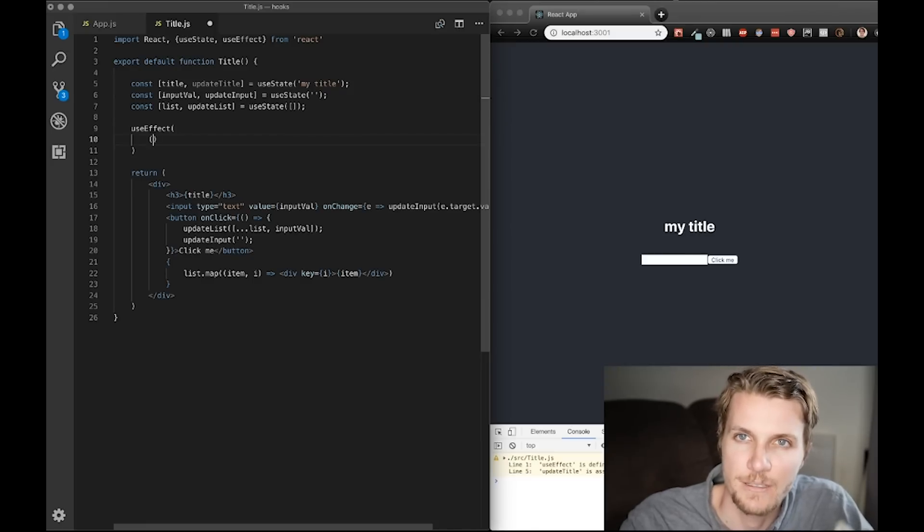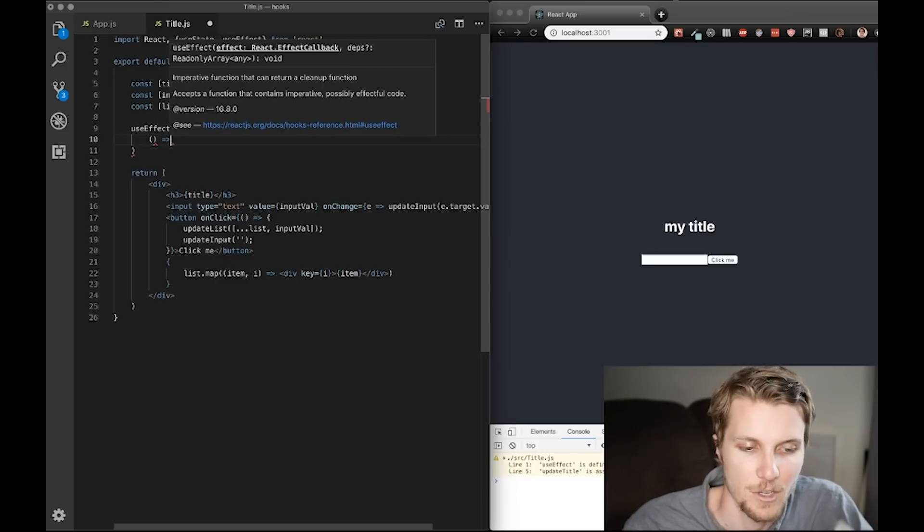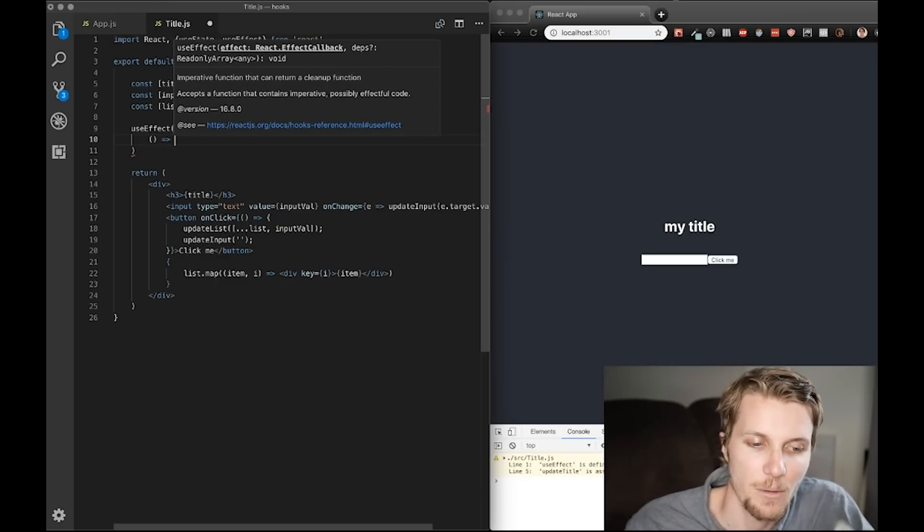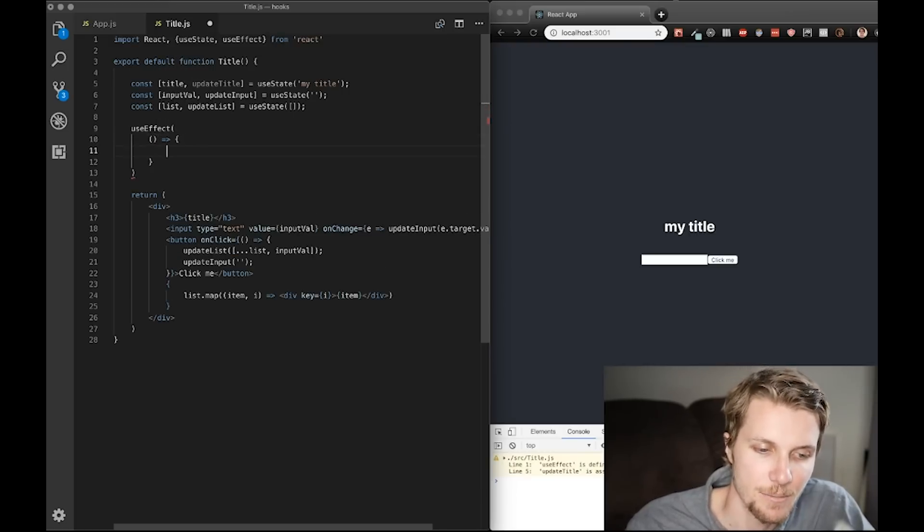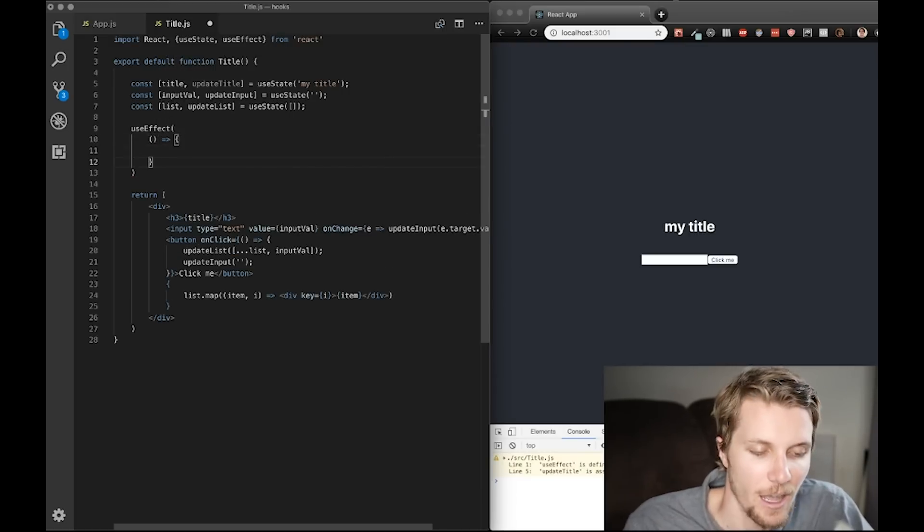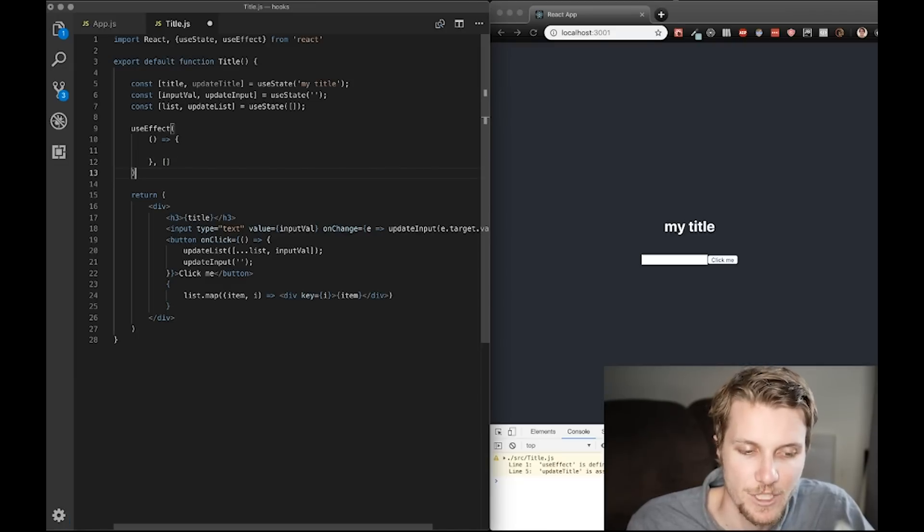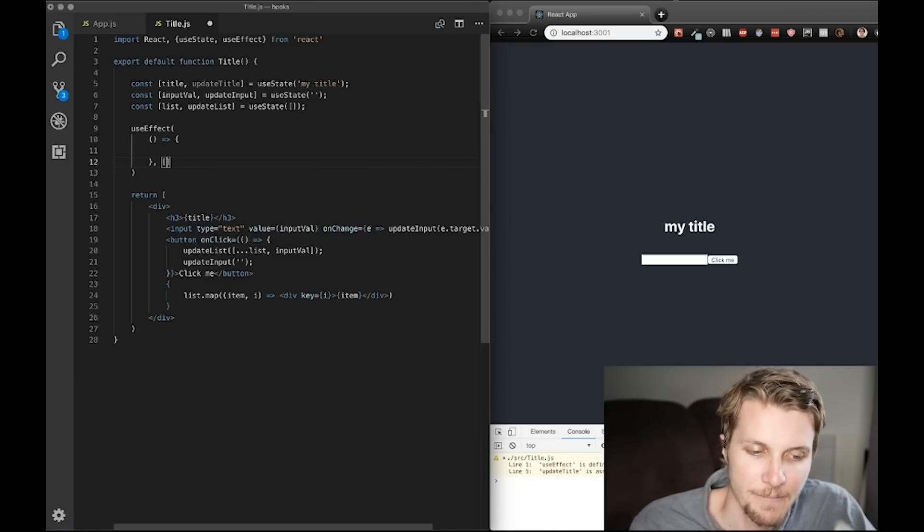So, useEffect actually takes two arguments. The first is a function. You could call it a callback, I guess. But it might only run once. And then the second argument is an array. Which can be an empty array.